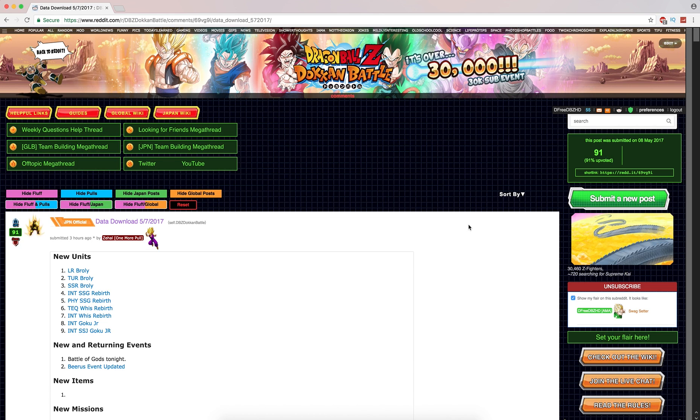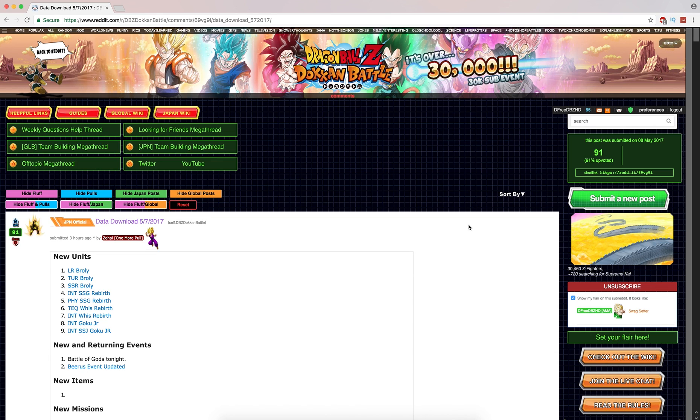And as always, if you're not subscribed to the Dokkan Reddit, it's a great community with a lot of my friends over there and a lot of people that you can interact with if you have questions regarding the game. They recently hit 30,000, so I'm very proud of those guys over there.